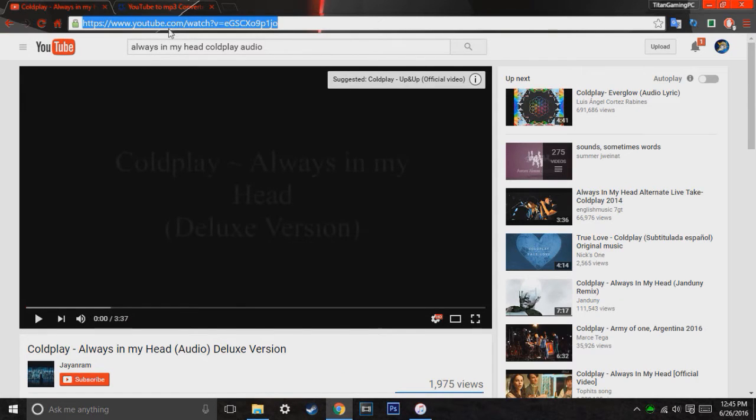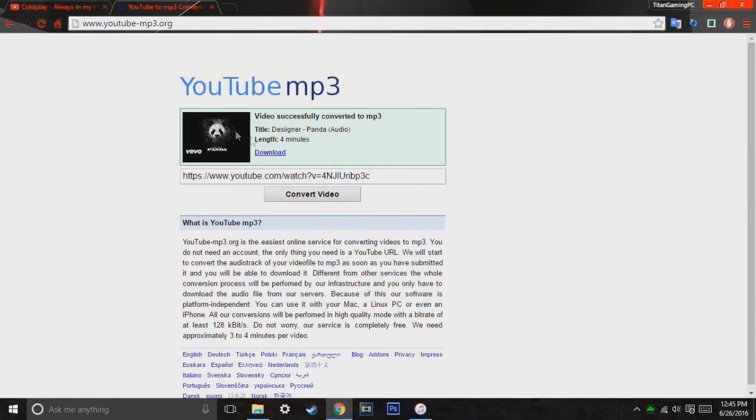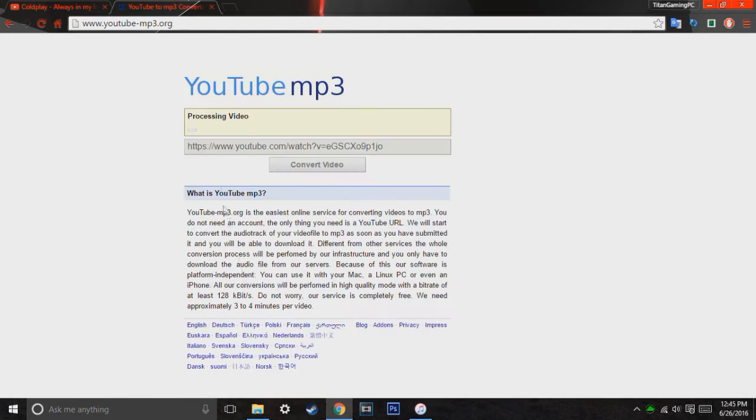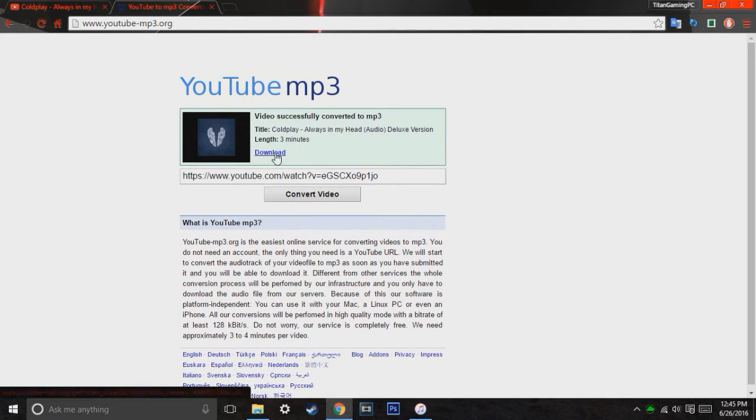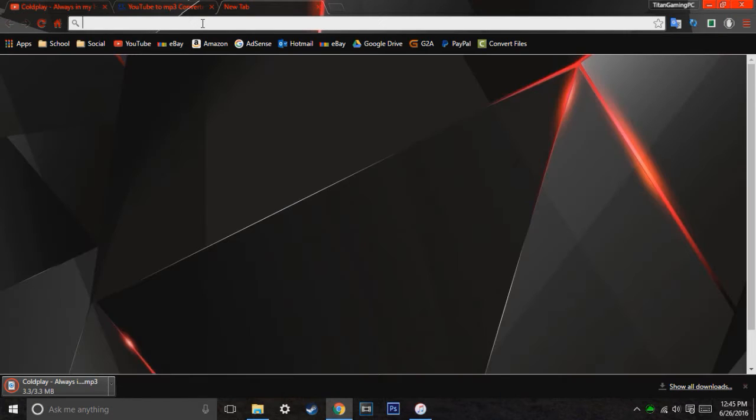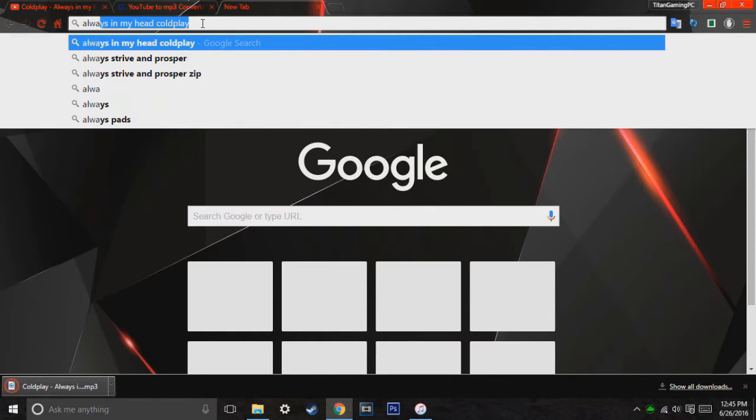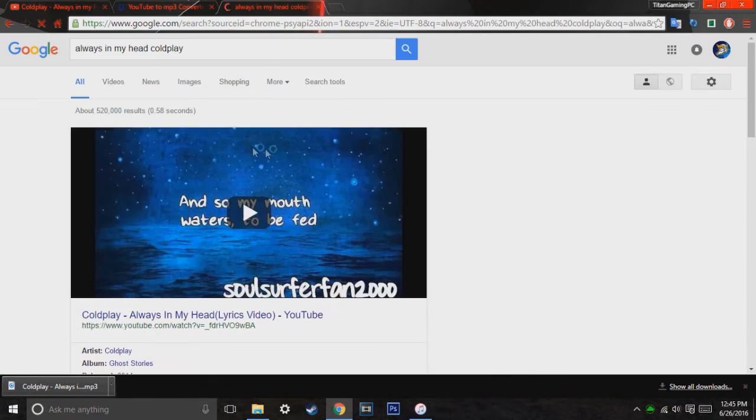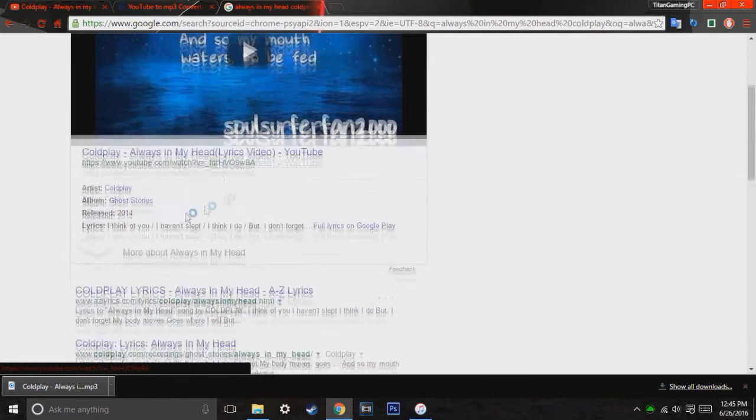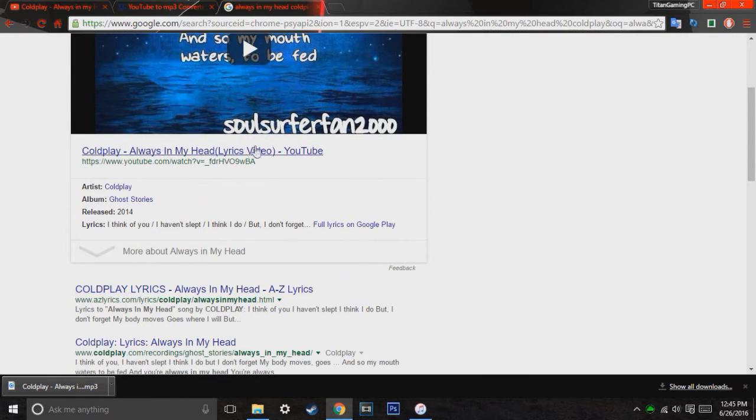What you're going to want to do is you're going to copy that URL and you're going to paste it into that converter. And then you're going to hit download. And it'll take like 20 seconds, but while that's downloading, you're going to want to type in the same song. And what you're going to want is you're going to want this information over here.